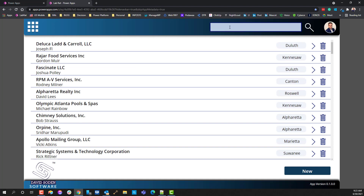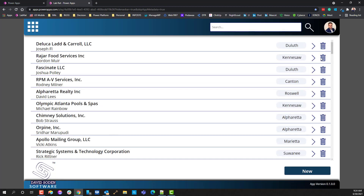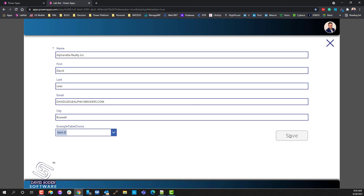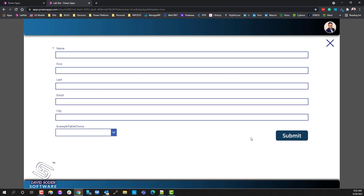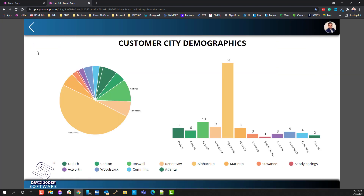So let's just look and see what this app does. We can look at records, we can modify and update them, and we can delete records as well — simple CRUD operations. Obviously we can add new records, and there's a dashboard to look at some statistical information specifically about customer demographics.